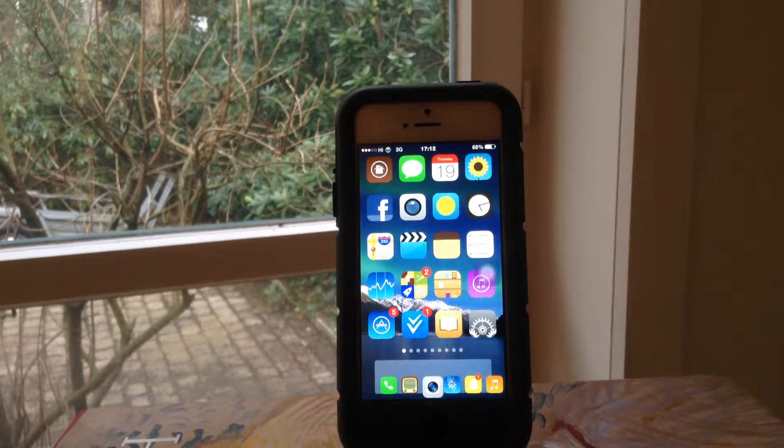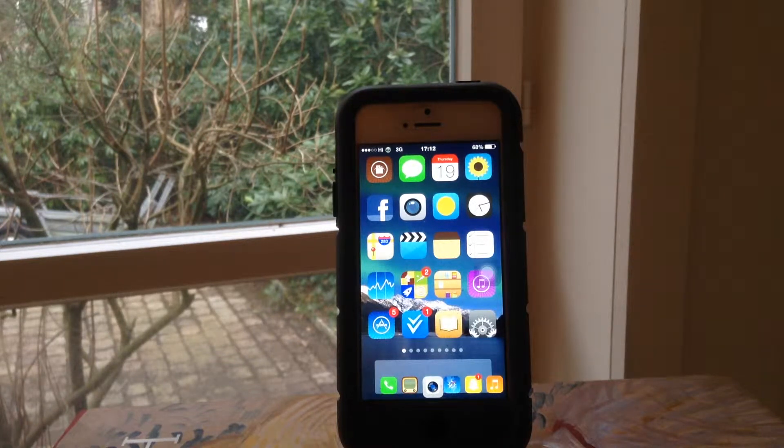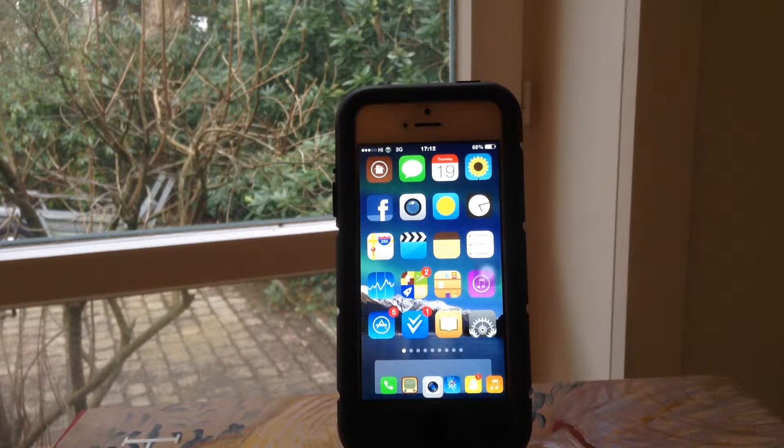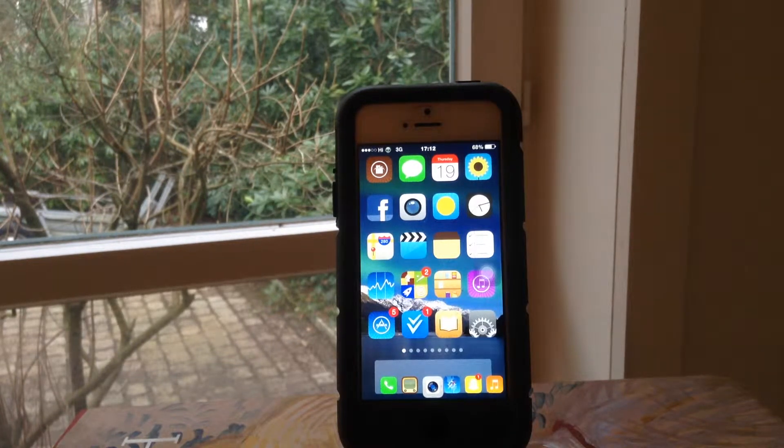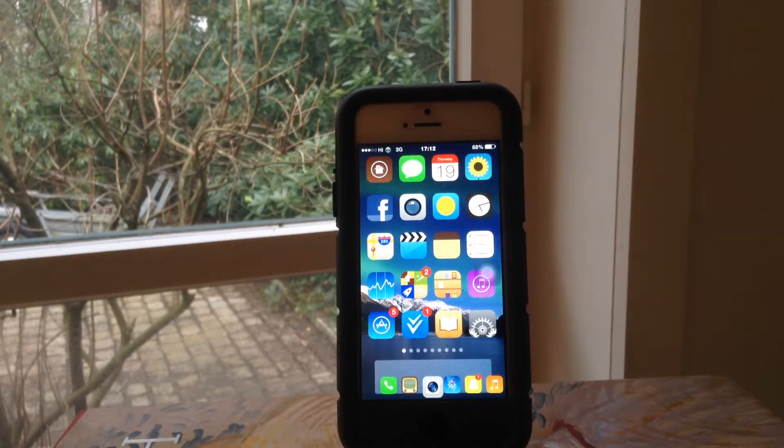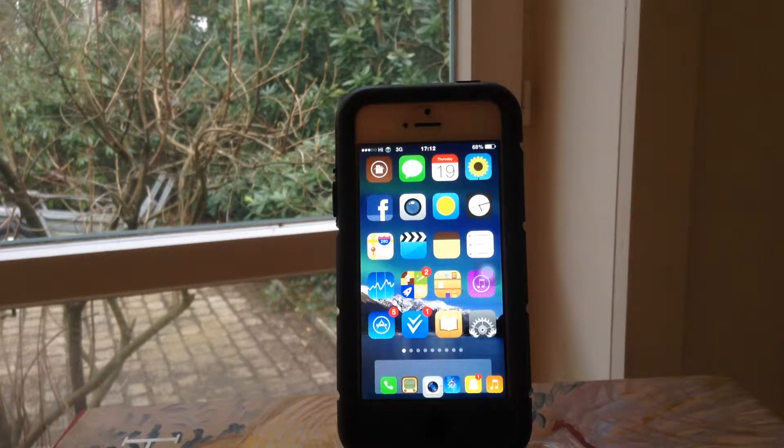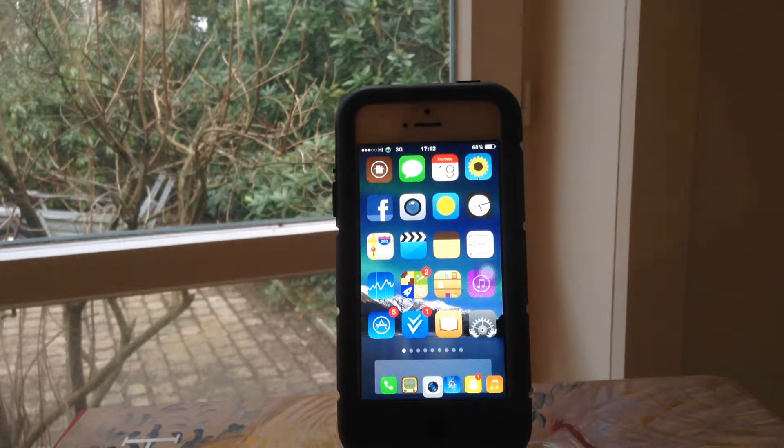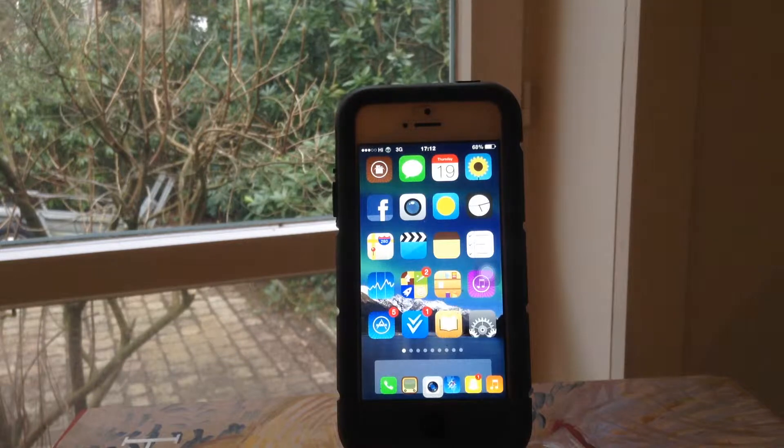Hey what's up you guys, iTweakYourLife here back with another jailbreak video. I have for you guys a tweak review on the latest jailbreak tweak called SB Rotator for iOS 8.